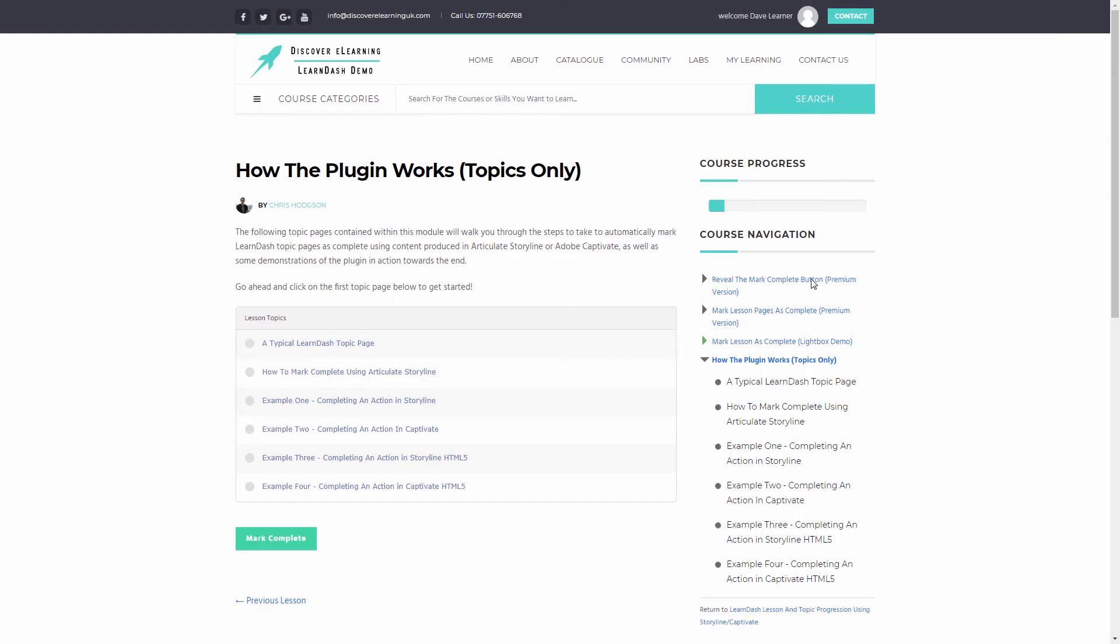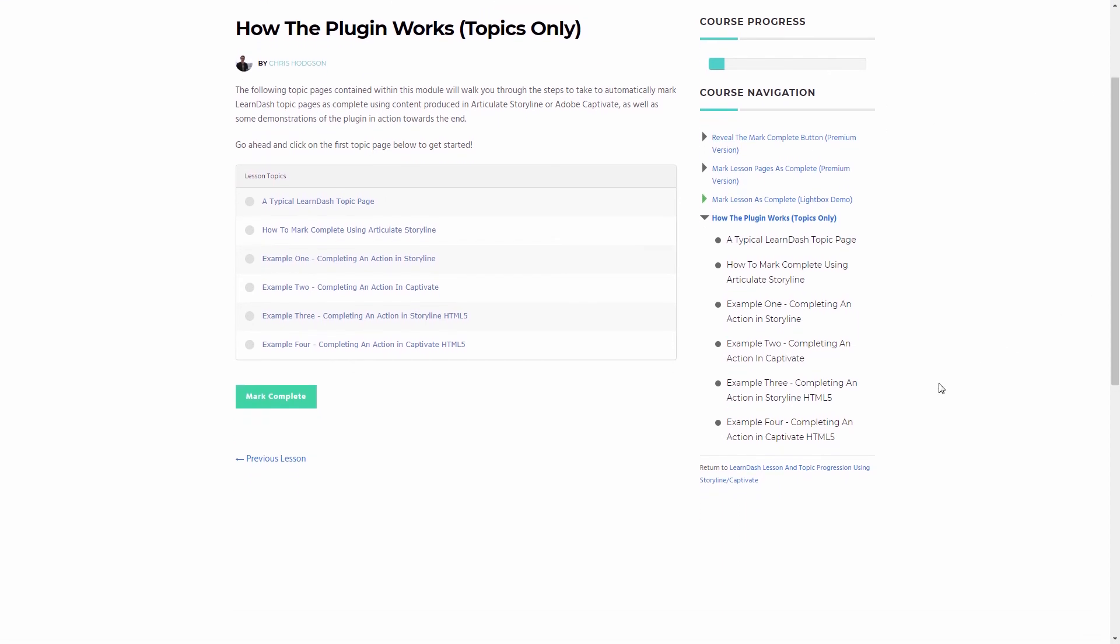And now we have moved on to the next lesson in the course. And as you can see here, the previous lesson we have just been on has been automatically marked complete by the Storyline game.